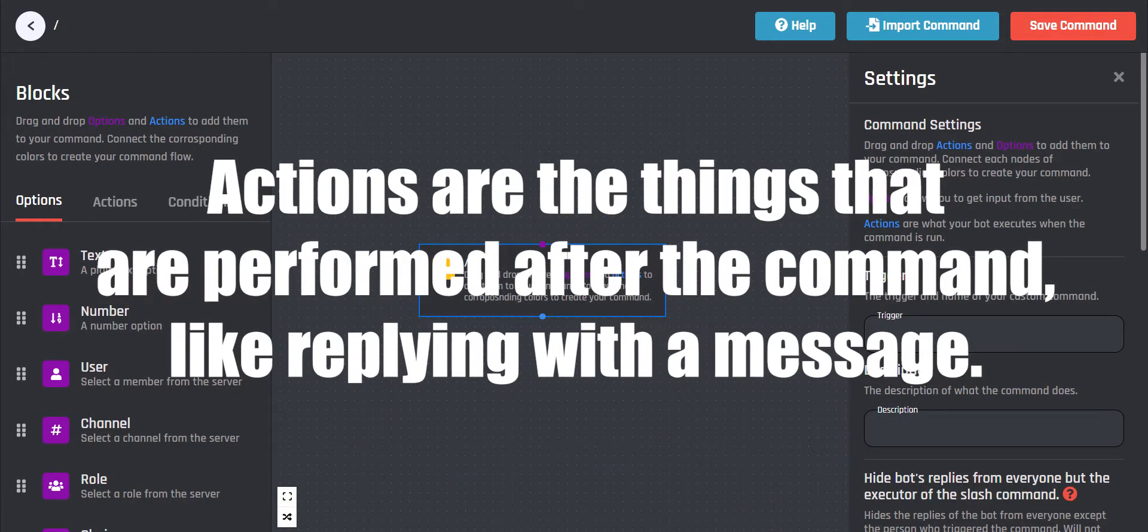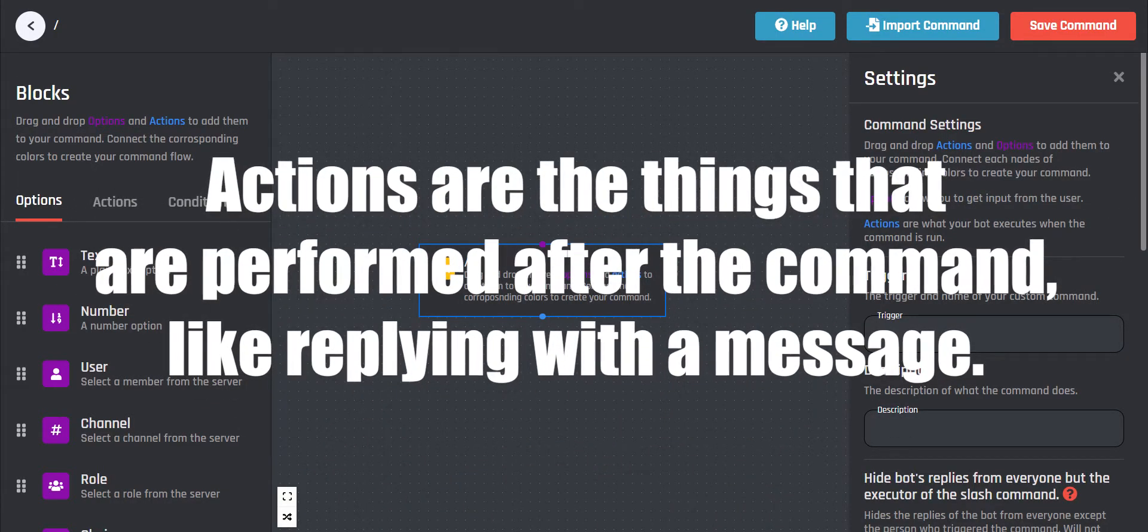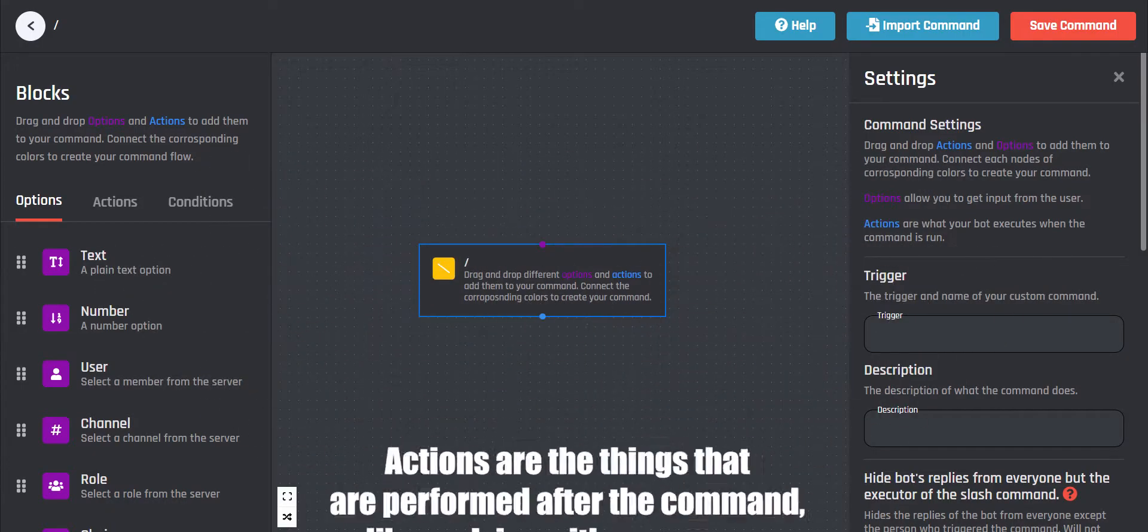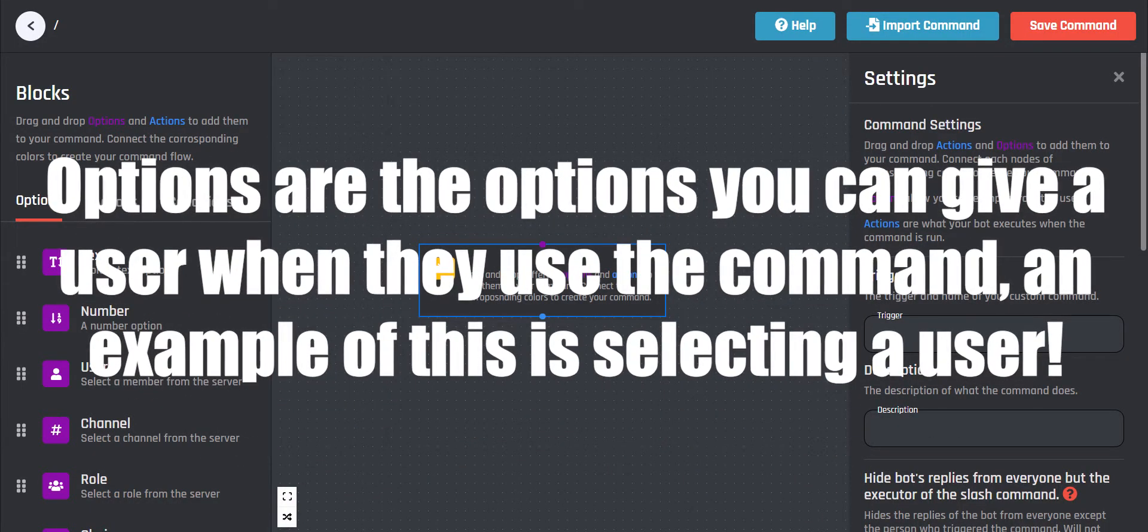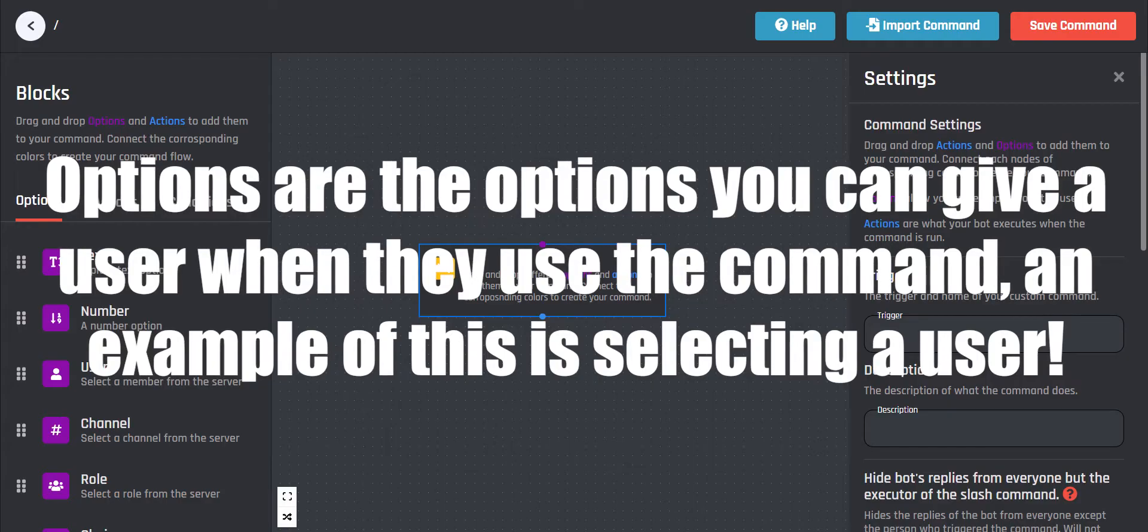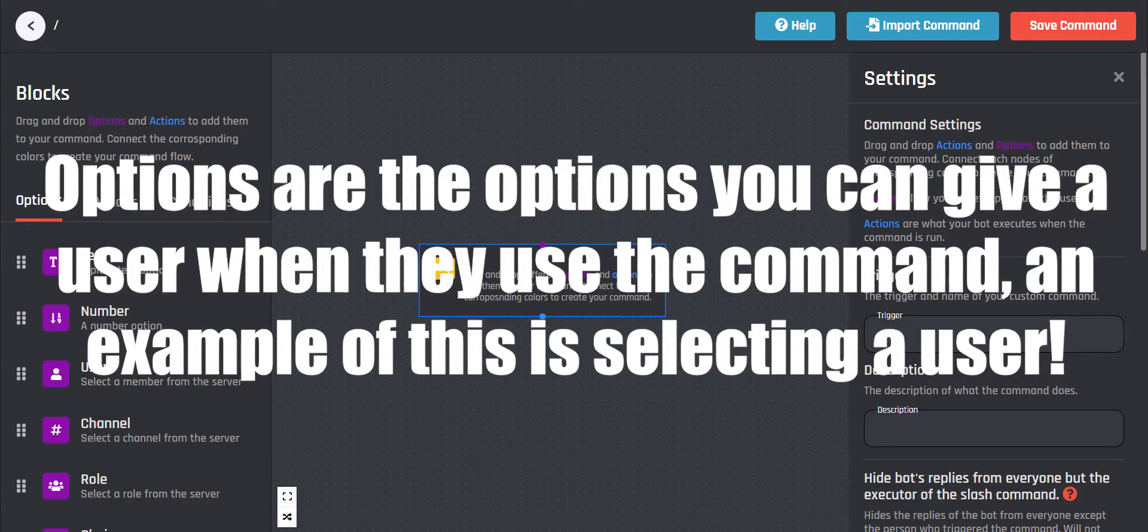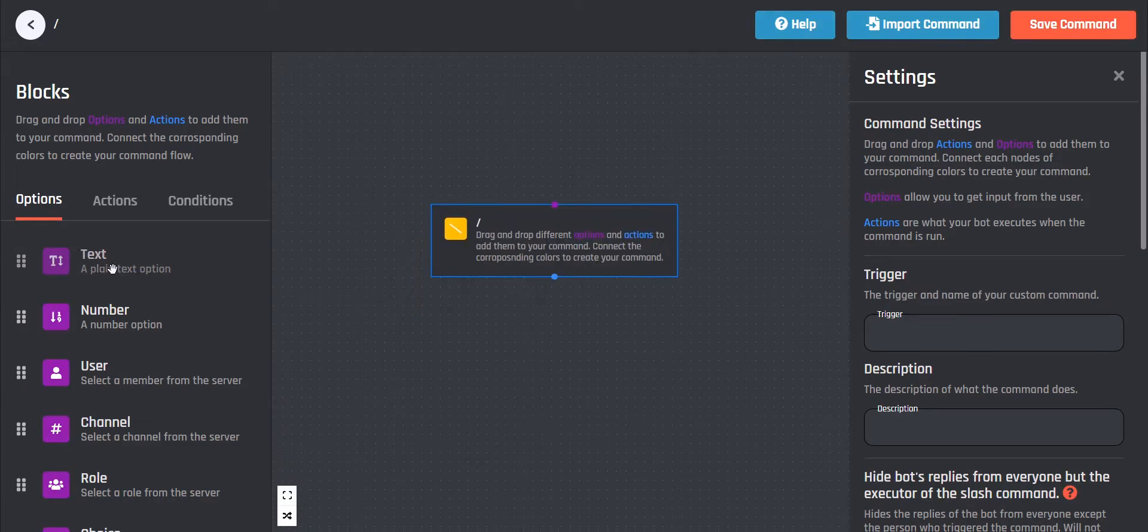Actions are the things that are performed after the command, like replying with a message. Options are the options you can give a user when they use the command, an example of this is selecting a user. I'll make a simple command and show you how it works.